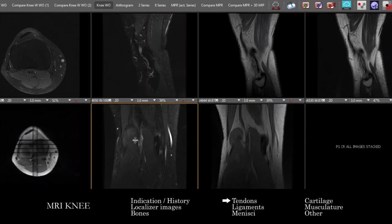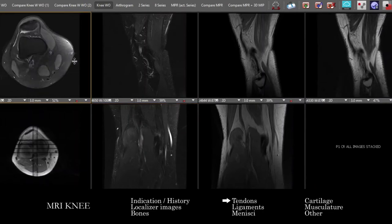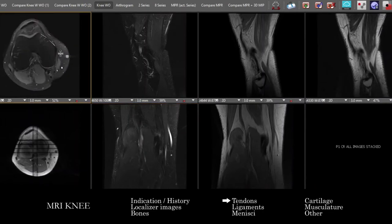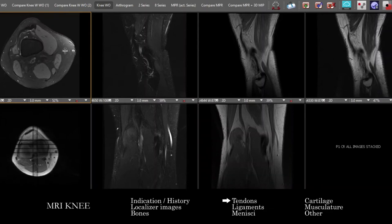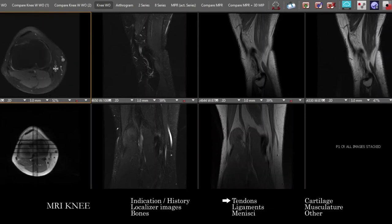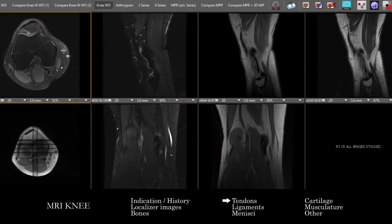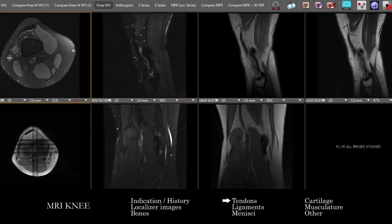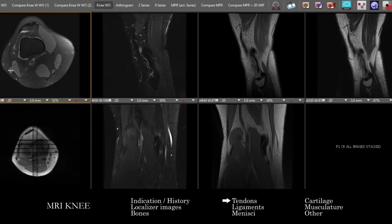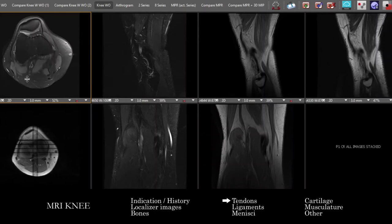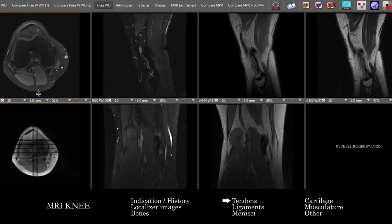Once we've assessed the osteostructures and marrow space, we'll go through and assess the tendons. It can be useful to correlate across a couple of different sequences. On our axials, looking at the medial side, we'll see the pes anserinus muscles. From anterior to posterior, we have the sartorius, the gracilis, and the semi-tendinosis. Laterally, we're going to see the iliotibial band, the biceps femoris tendon, and further down the popliteus tendon coming around.